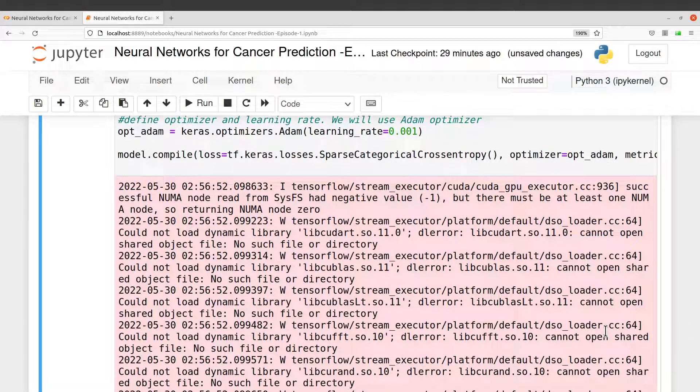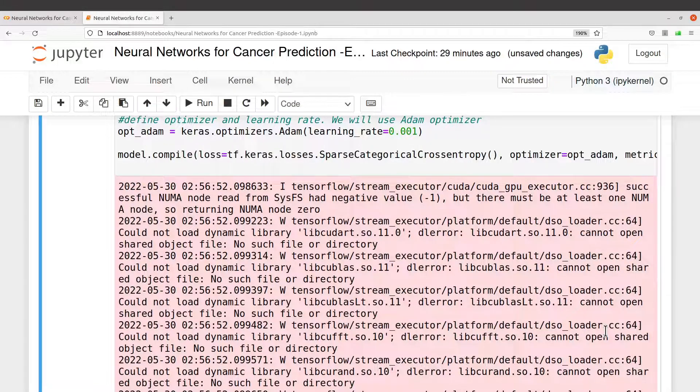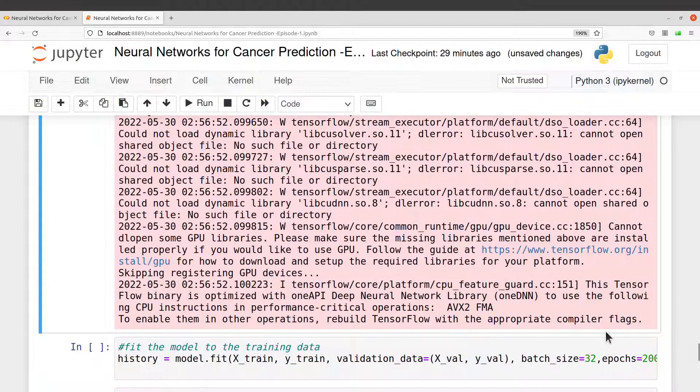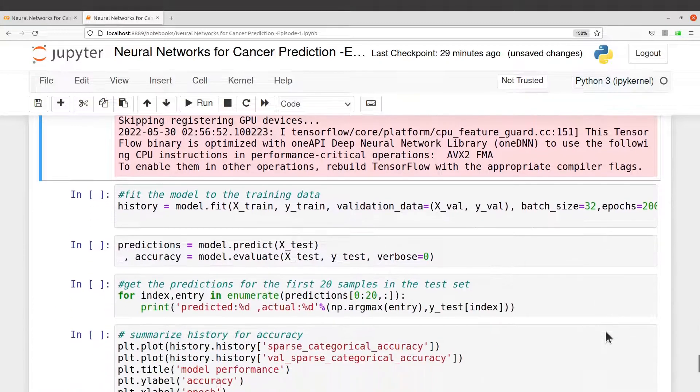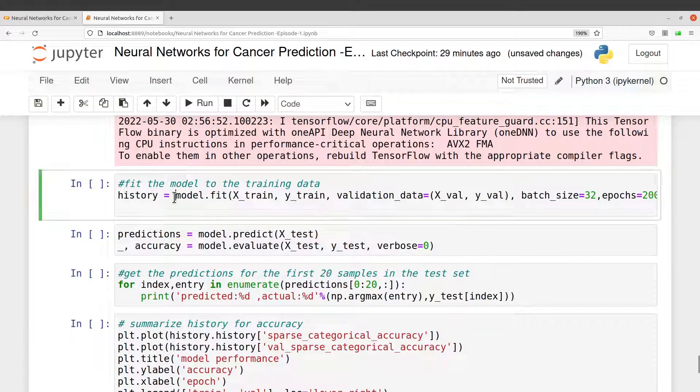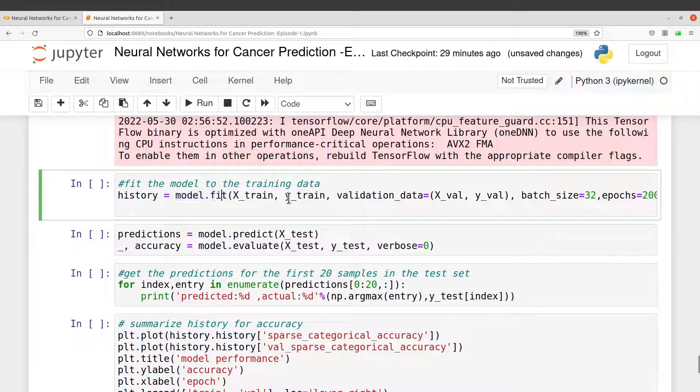Perfect. Again, if you are running the notebook on your PC, you may have this error coming up, but you can ignore because we are not using the GPU version of TensorFlow.